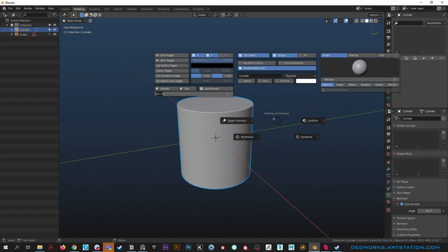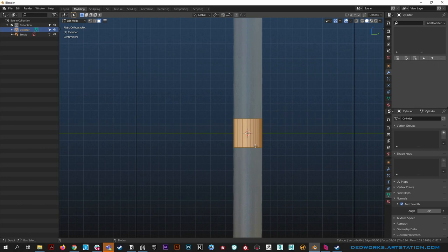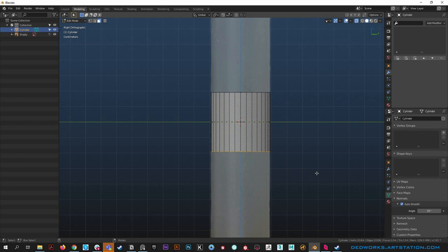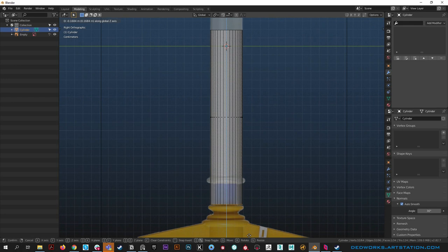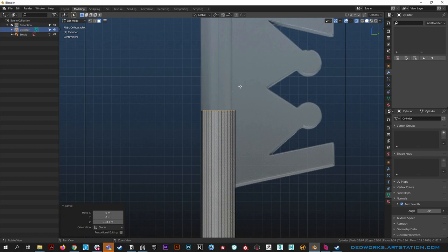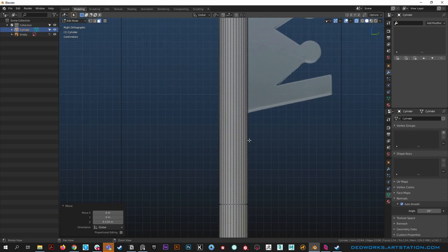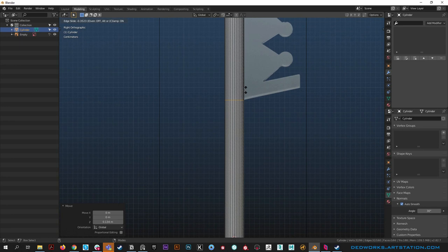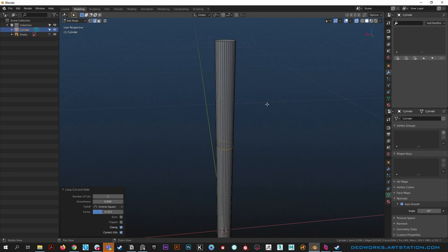Go back into front view and start modeling. Hit alt Z to enable X-ray so we can select through - grab that polygon, hit G and move it down in Z. Then grab this face and move it all the way up to the top. Add an edge loop with ctrl R, click and drag to slide it to the bottom, click again, then alt Z to see what we're doing.